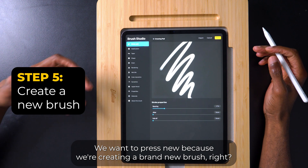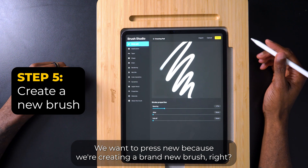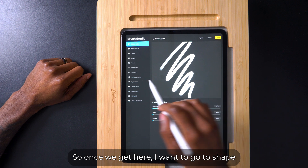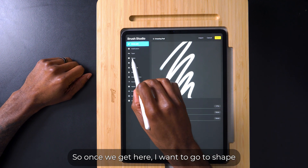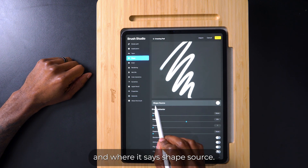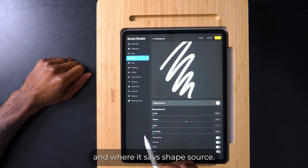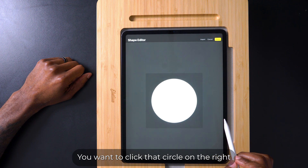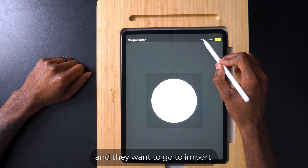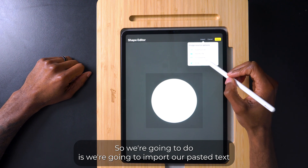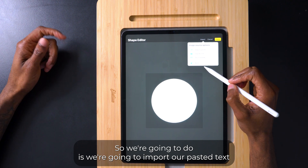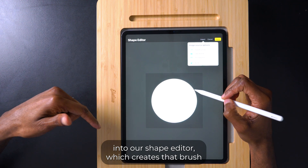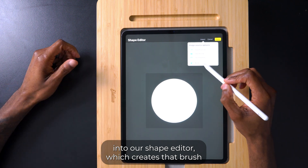Now that we have our layer copied, go to our brush panel and press New because we're creating a brand new brush. Once we get here, go to Shape, and where it says Shape Source click that circle on the right, then go to Import. What we're going to do is import our pasted text into our shape editor, which creates the brush.